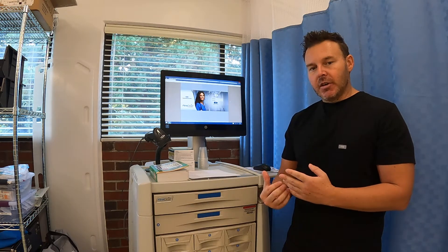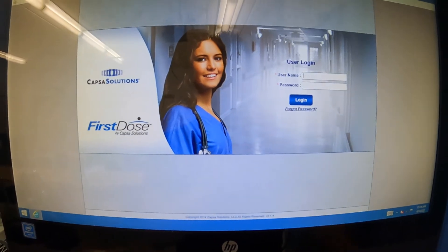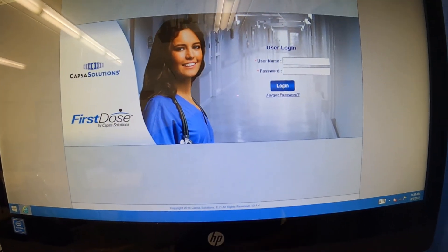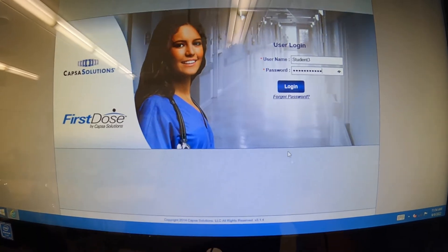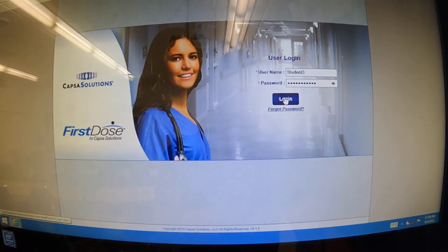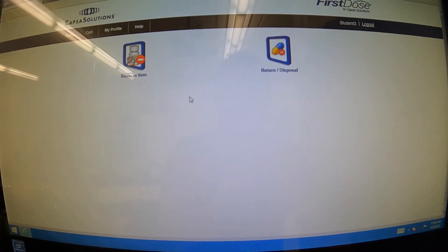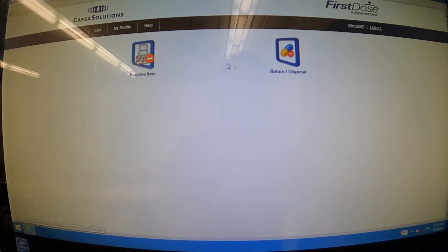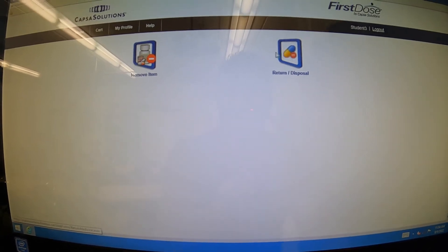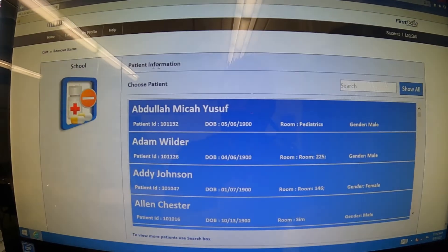But this is the basics of it — this screen right here. You're going to go ahead and enter your credentials that your instructor has given you. Once you enter your credentials, go ahead and hit login. It's going to bring you up here and you're going to see the remove item option, and here's going to be a return item. Today, we're only going to show the demonstration on how to remove an item, so click remove item.